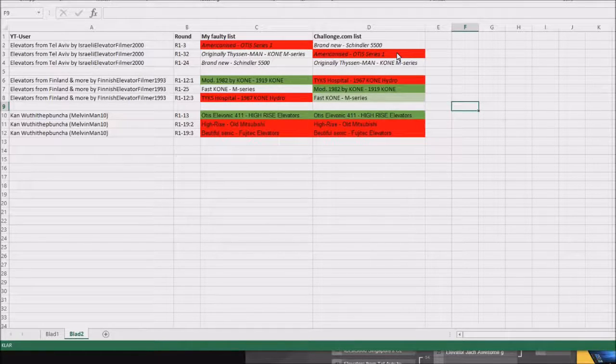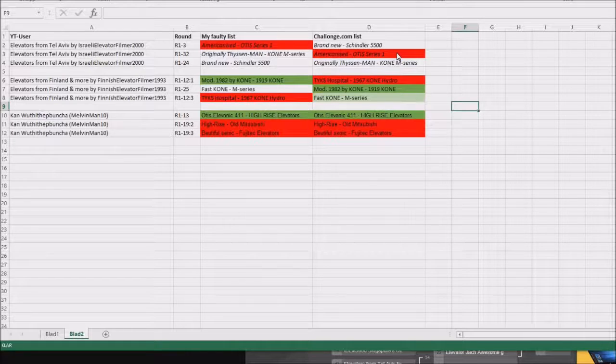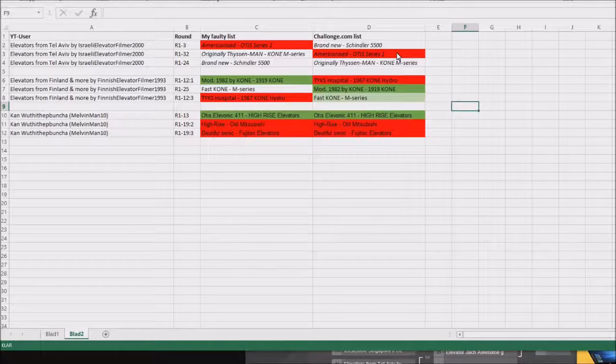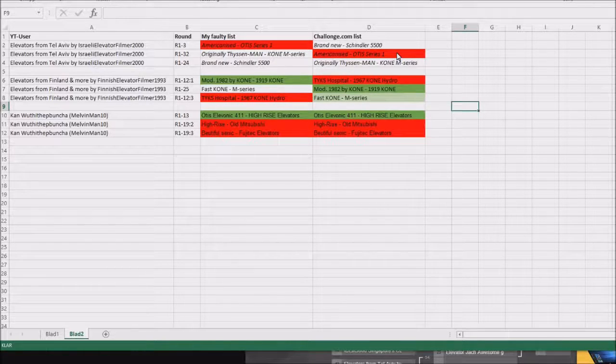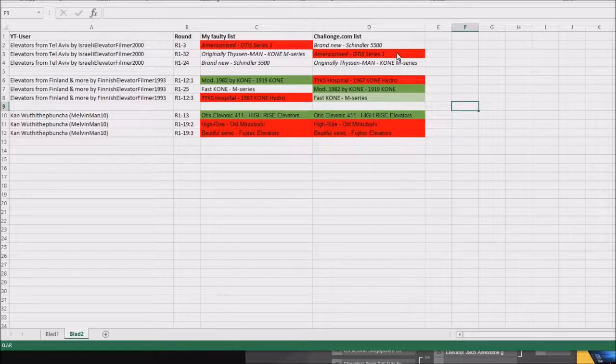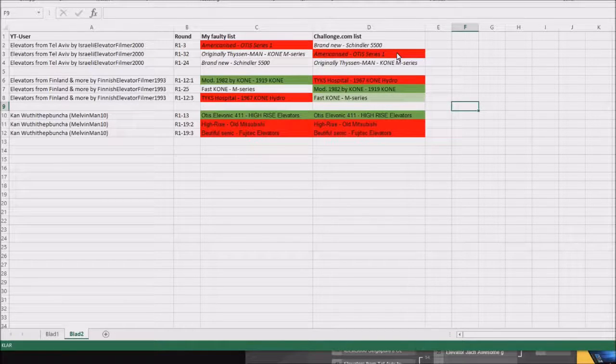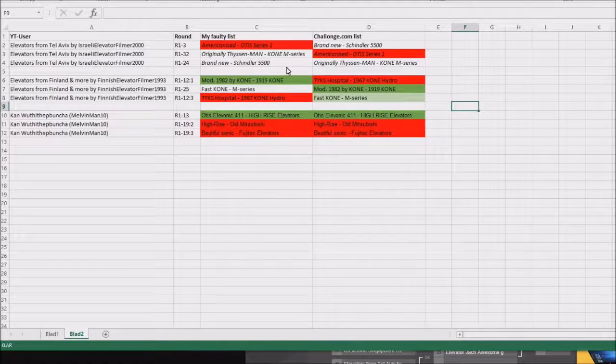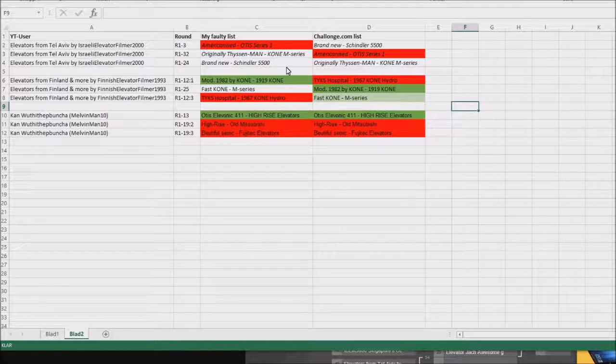And instead, the brand new Shin Long 500 Elevator will appear on round 1-3. And I did put it on round 24, which was also wrong.